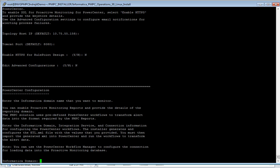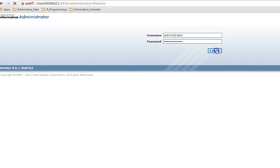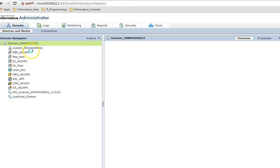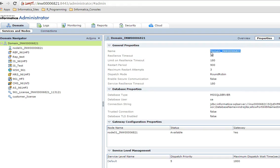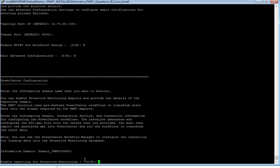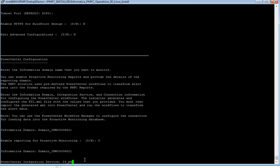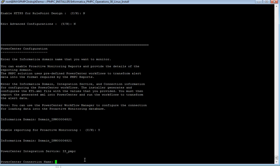Now we will provide the Informatica domain details. I will log in to the administrator console and check the domain name first, so that we can make sure the domain name is correct — because as mentioned, we cannot change this after we complete the installation. I will provide the domain name as shown in the administrator console. If you would like to enable reporting, you can enable it from here and you need to provide the same domain name again. This is the summary of the installation. I have already created this service, and for the PowerCenter connection name you can give anything, but you need to use the same connection name in your Workflow Manager when you are reporting on a workflow.